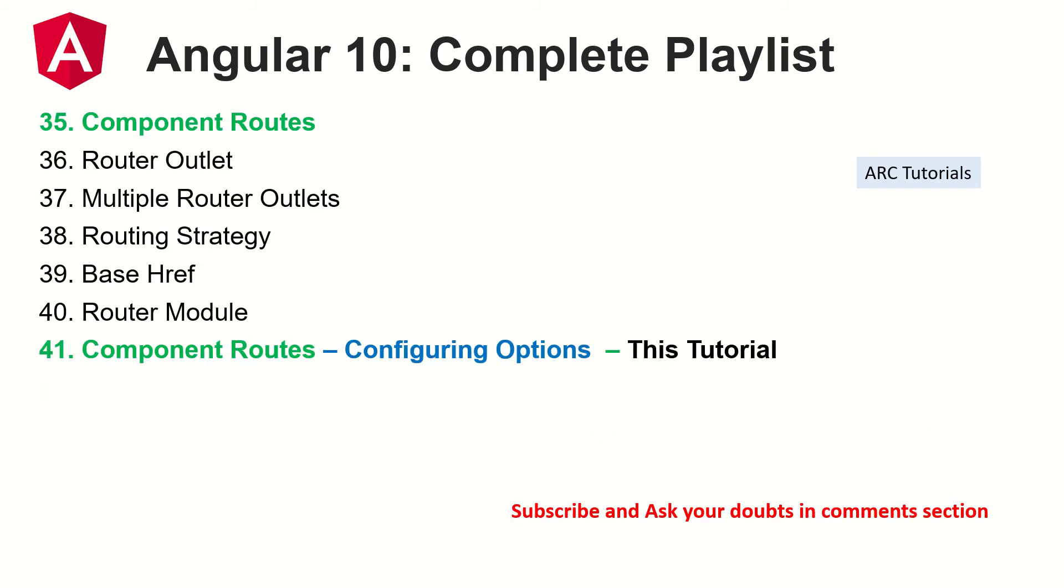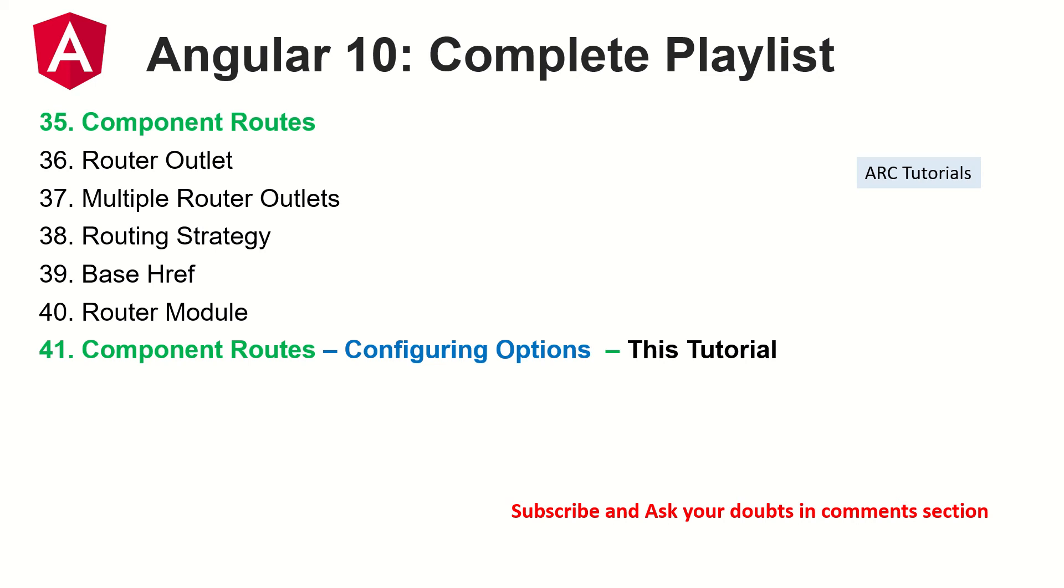So today we are in the 41st episode. Today we are learning about component routes. So if you see, I have highlighted episode number 35 also because it's interrelated. So you might want to grab that episode and revise your basic skills as well. Going forward, everything will be iteration, which means that you would have learned some or the other thing here and there we are learning in detail. So make sure that you refer to previous episodes and learn so that you can master these particular topics. That being said, let's get started with configuring options for component routes.